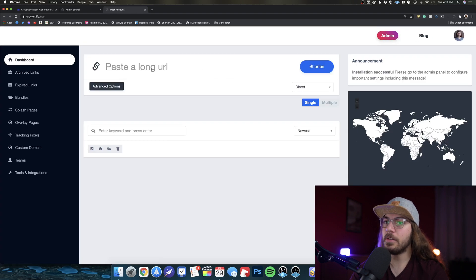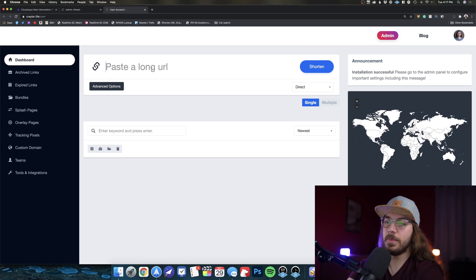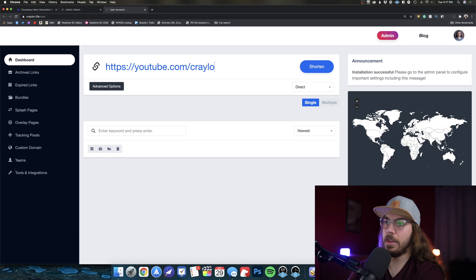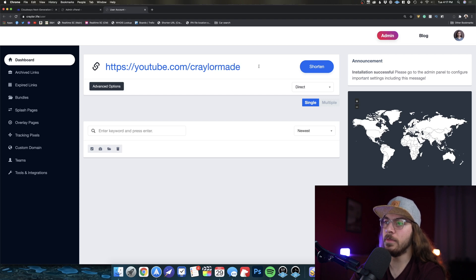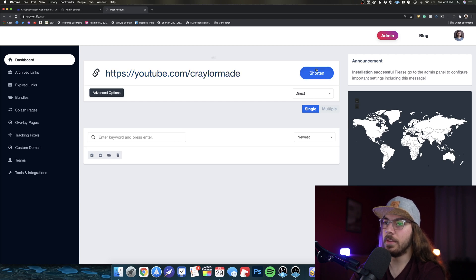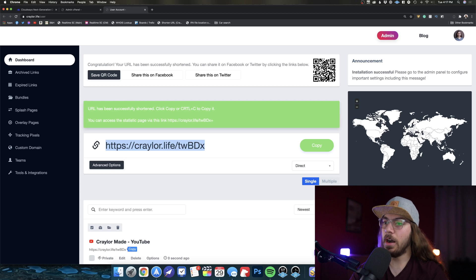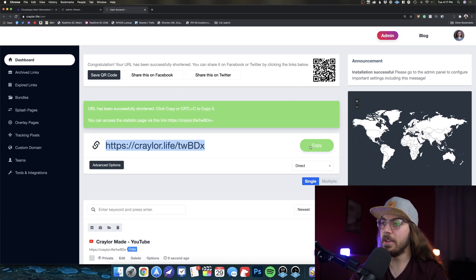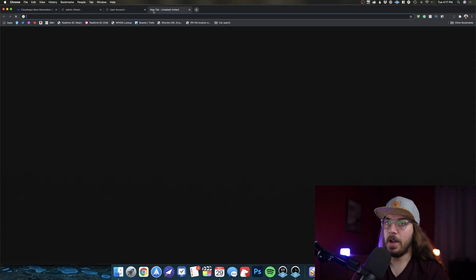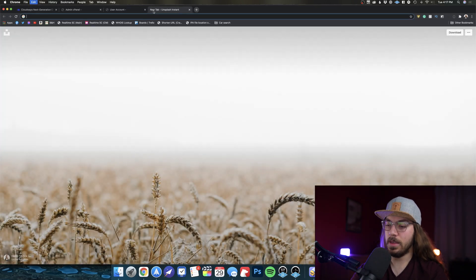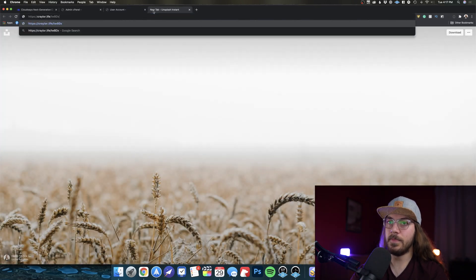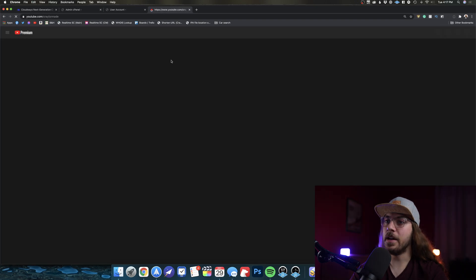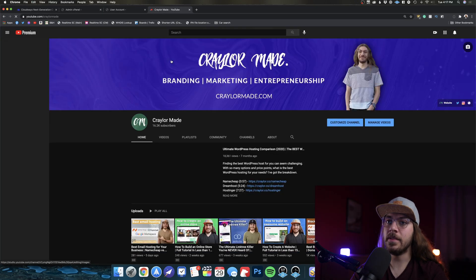And on this user UI, I can put any URL here. So let me just put my YouTube channel. YouTube.com slash Kraylermade and click shorten. If I do nothing else, we already have an automatically generated short URL that I can copy and I can paste into my browser here and hit enter. And boom, just like that, you could see how speedy that is. It has redirected us to my YouTube channel.